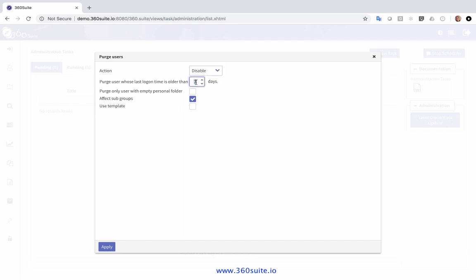I'm going to purge users whose last login was 90 days ago. I can choose to only disable users that have an empty personal folder — that would be the case if you're going to delete. I can use a template if there are only certain users I want to disable, but I'm going to set this to disable anyone in the system that hasn't logged in in the last 90 days.